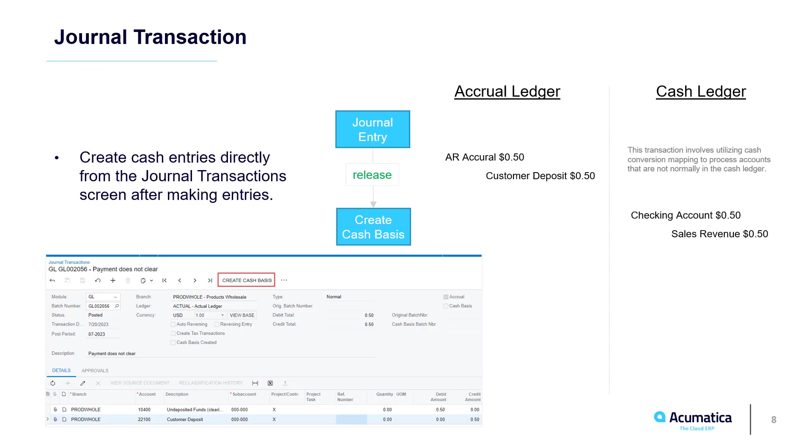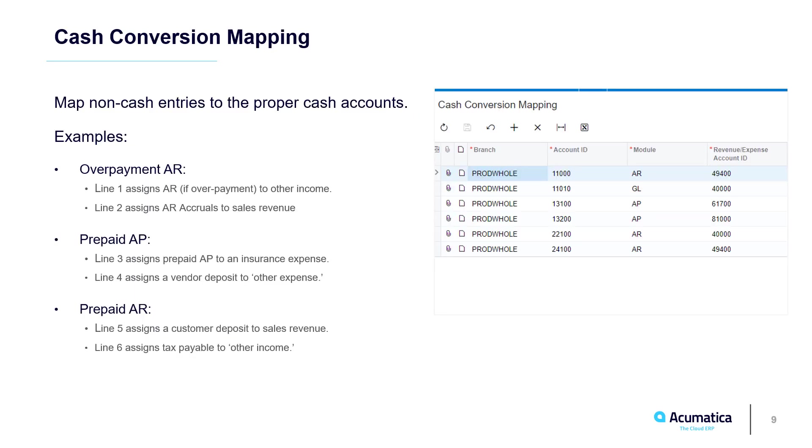Some journal transactions are not linked to cash accounts. I can process those manually. To convert accounts that do not normally appear on a cash ledger, I set up mappings. Some cash transactions hit non-cash accrual accounts. On the Cash Converging Mapping screen, I map accounts such as prepaid insurance, vendor and customer deposits,